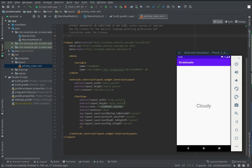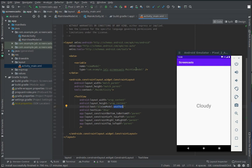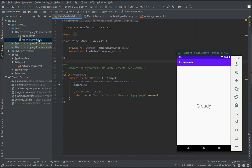In this app, I'm exposing a live data called weather from a view model as I showed in a previous screencast. Let's open our view model. We're exposing a live data with a hard-coded weather report.